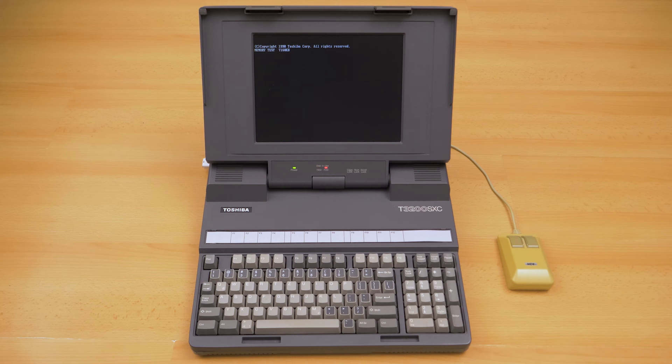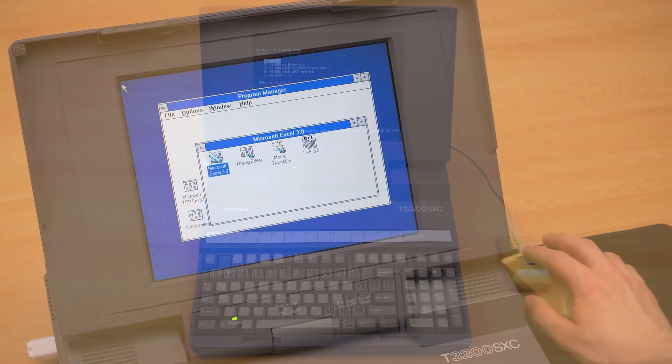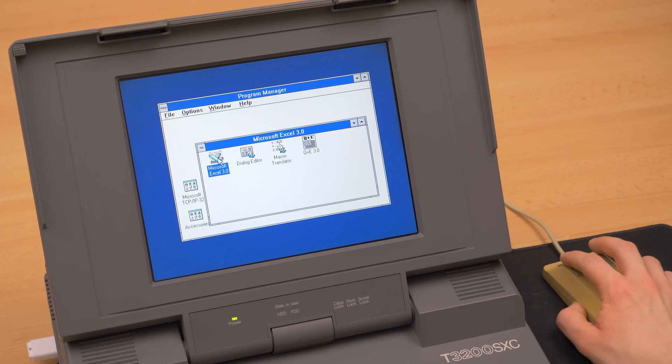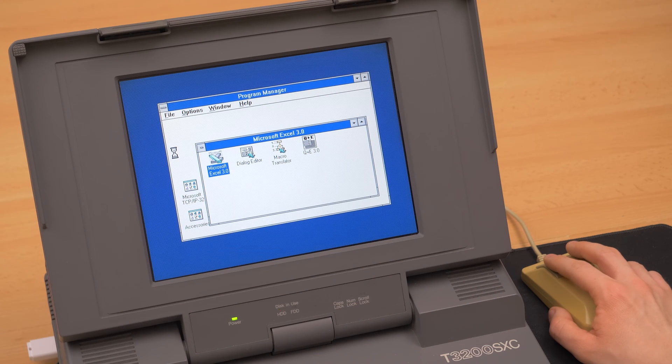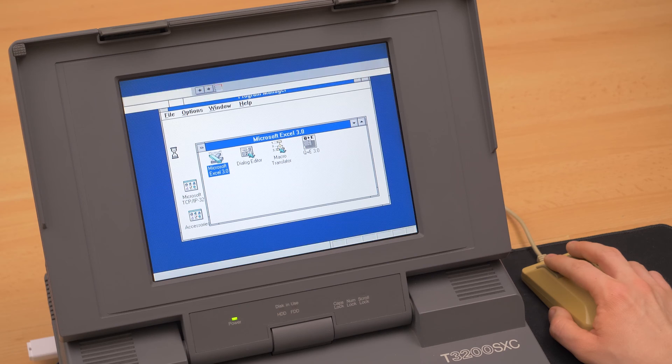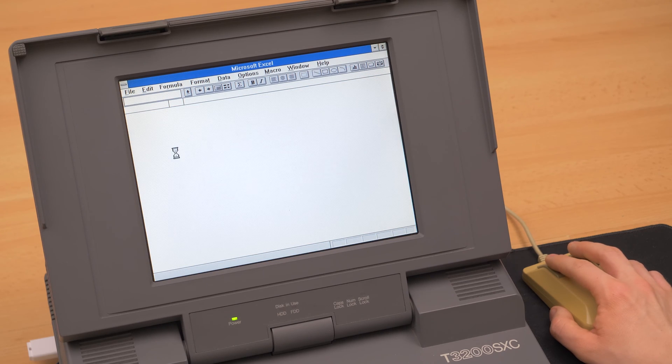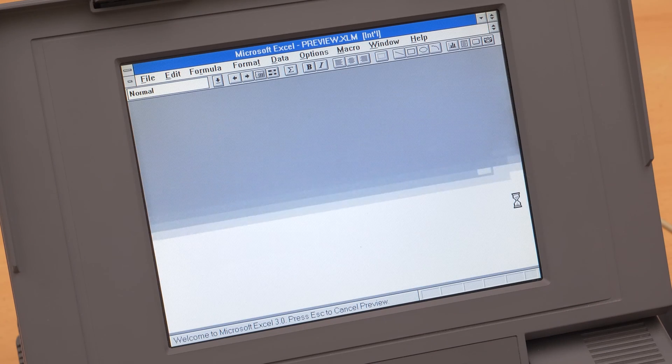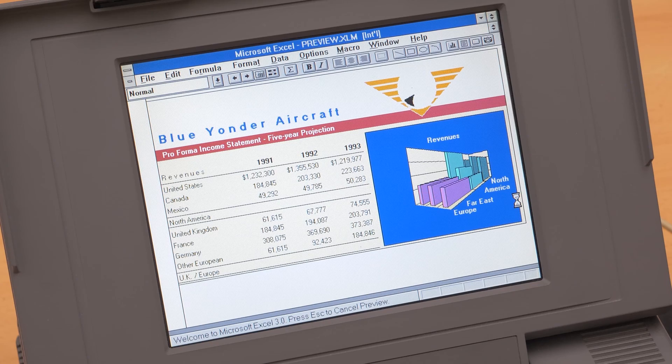This is a fully functional Toshiba T3200SXC from 1991, the world's first laptop with an active color LCD screen. Because of that historical significance, this machine is worth preserving.